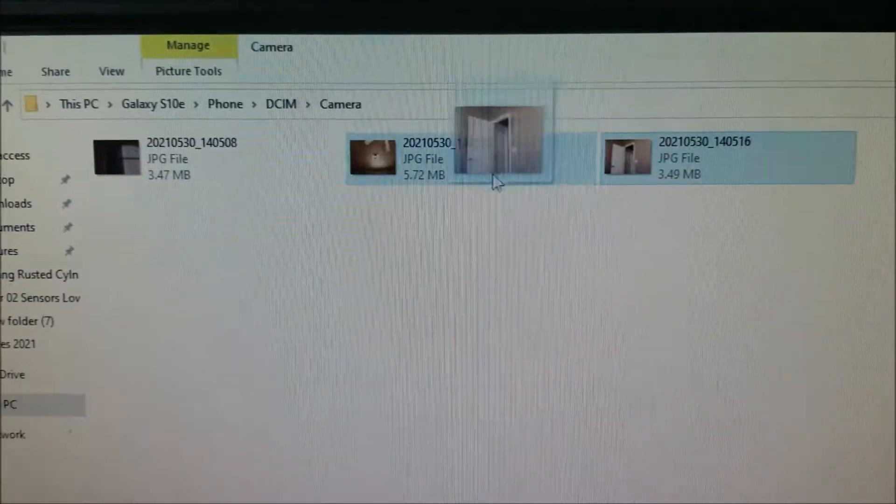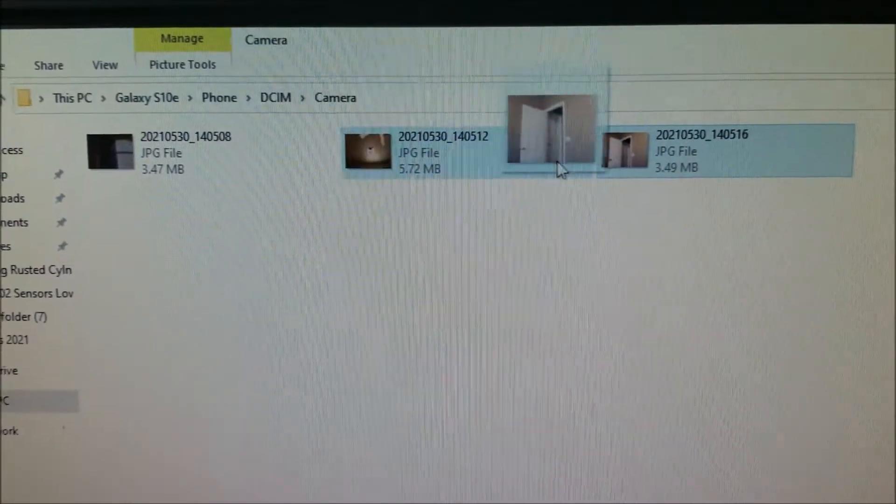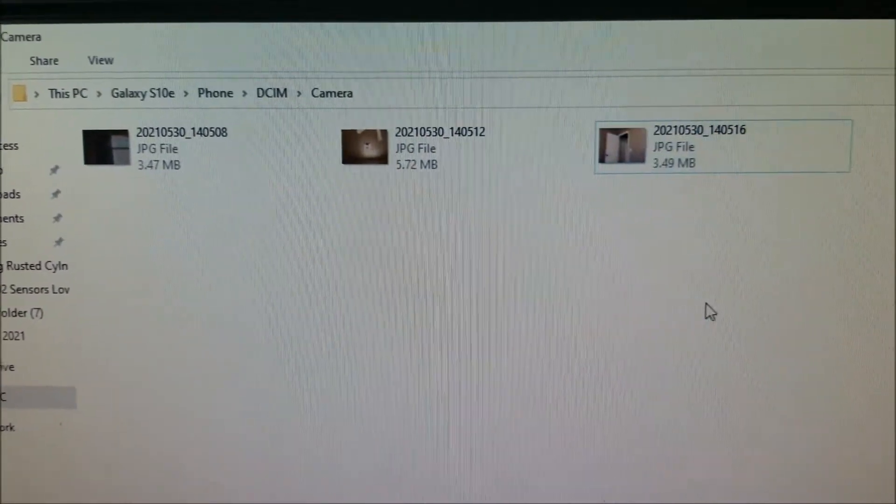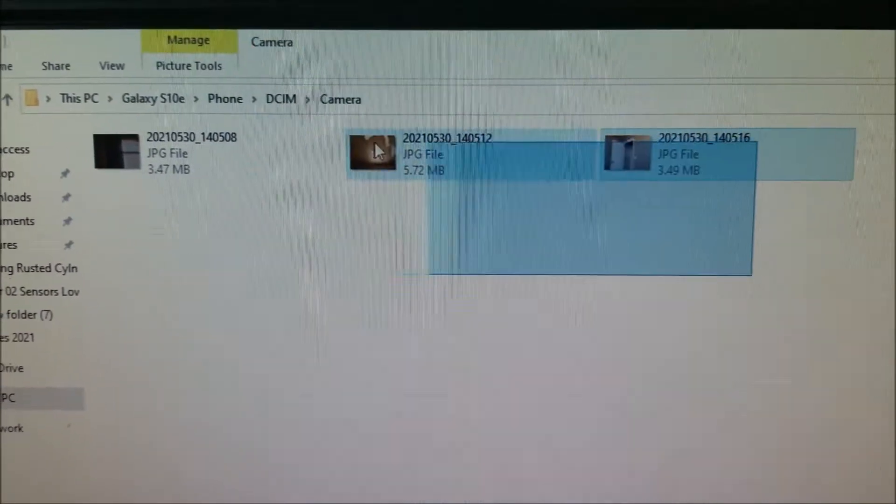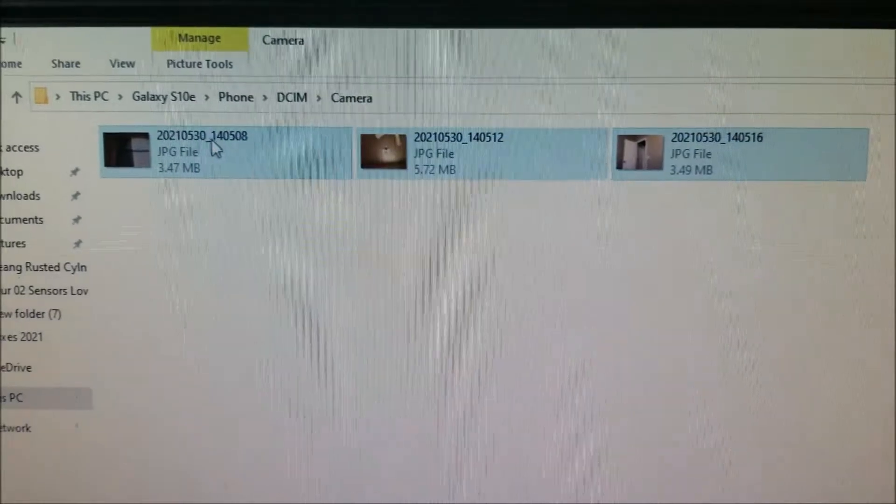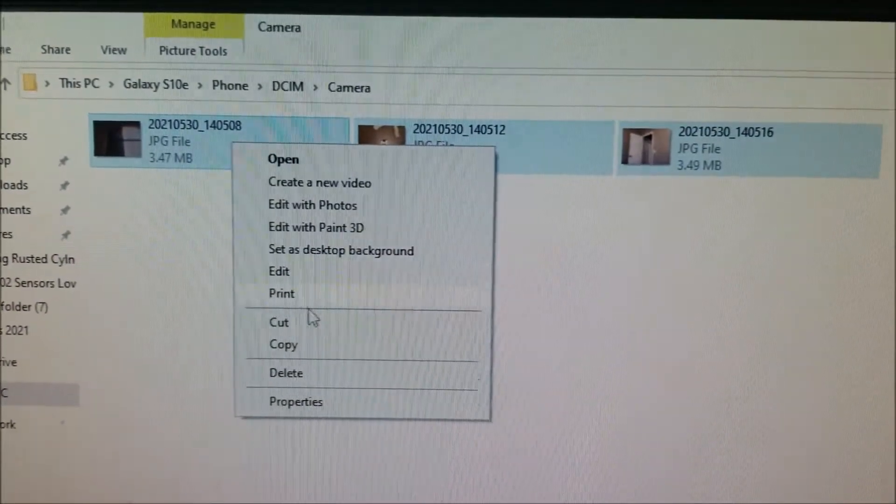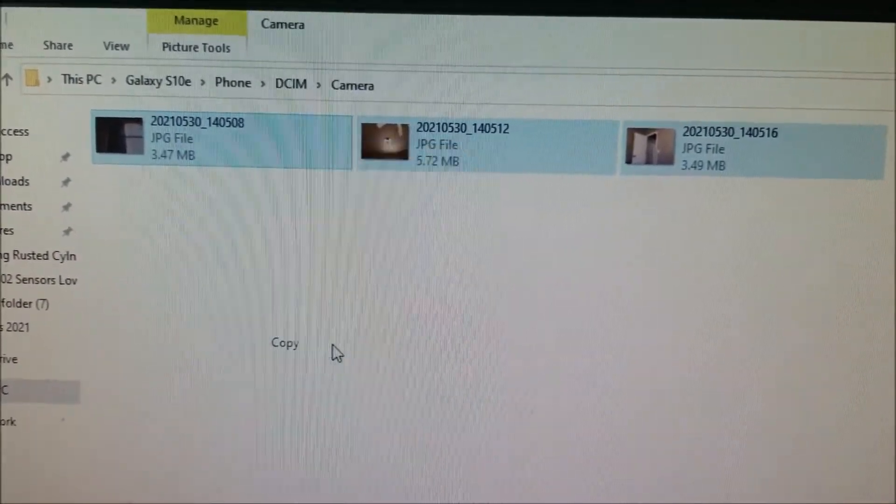I'm going to go ahead and just highlight them. You could drag around and copy them how you would with any folders. I'm going to go and copy.